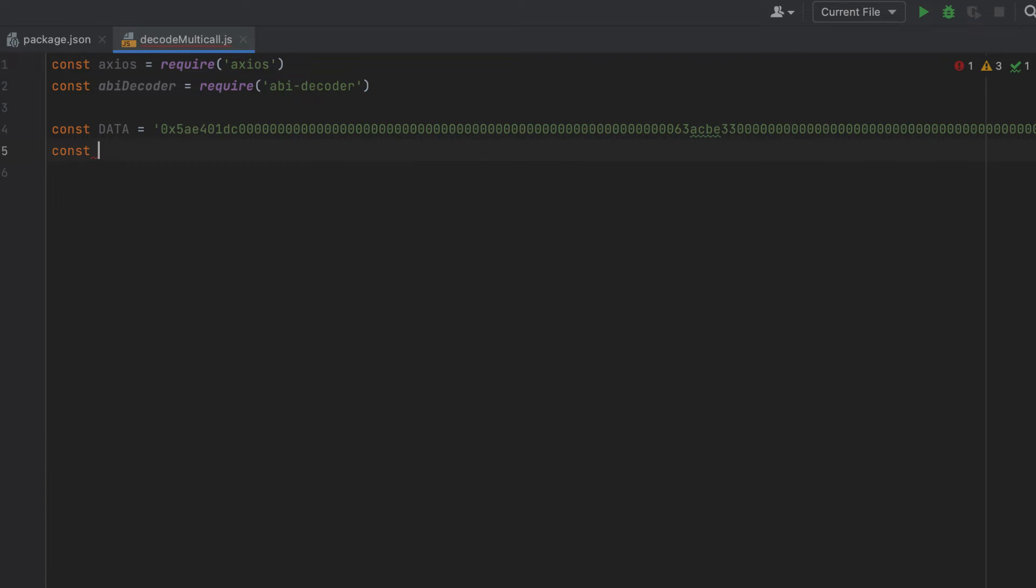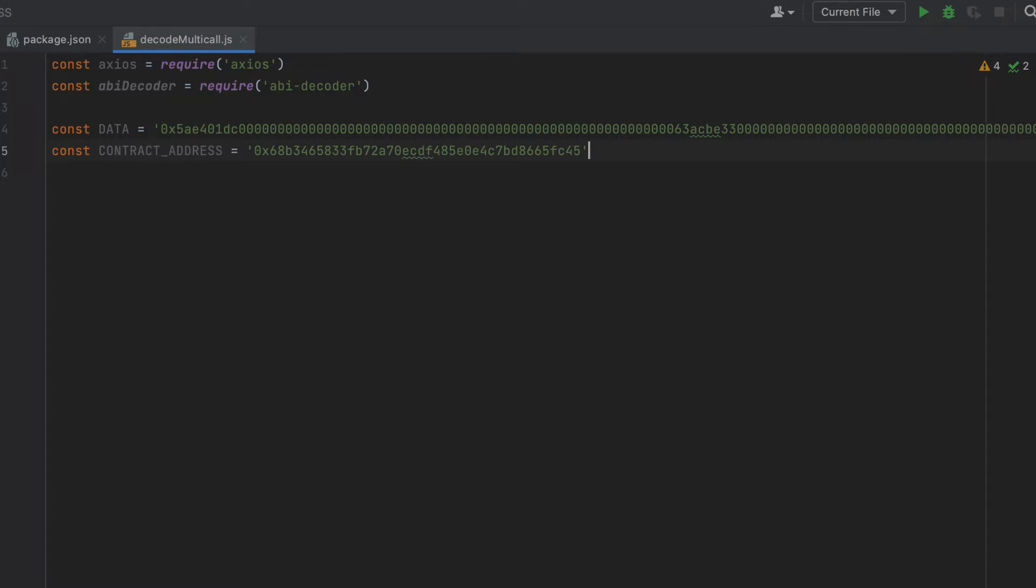So we'll create another variable here, and we'll call this contract address. In our case, this is the swap router contract.